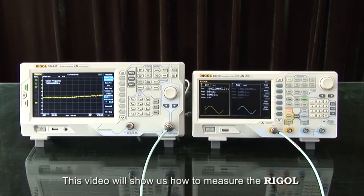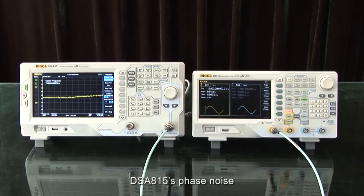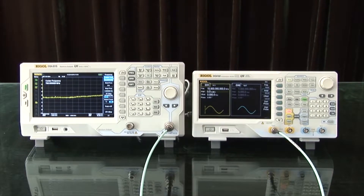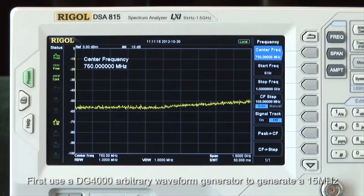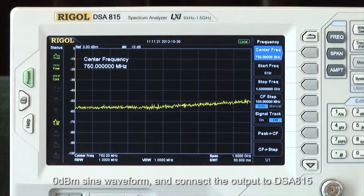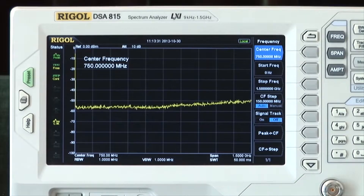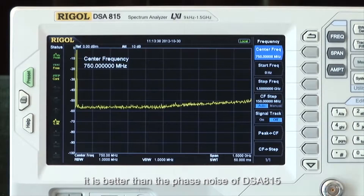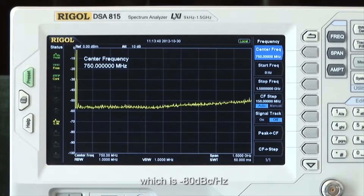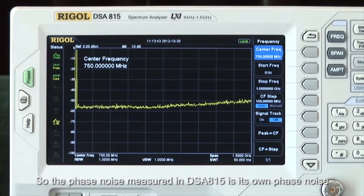This video will show us how to measure the Rigol DSA815 phase noise. First, use a DG4000 arbitrary waveform generator to generate a 15 MHz, 0 dBm sine waveform and connect the output to the DSA815. Since the phase noise of the DG4000 is −115 dBc per hertz, it is better than the phase noise of the DSA815, which is −80 dBc per hertz. So the phase noise measured on the DSA815 is its own phase noise.